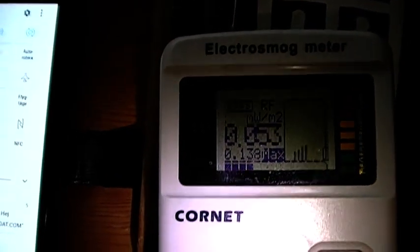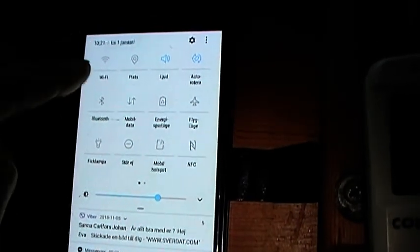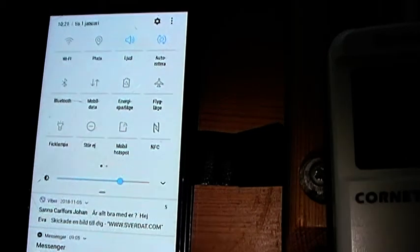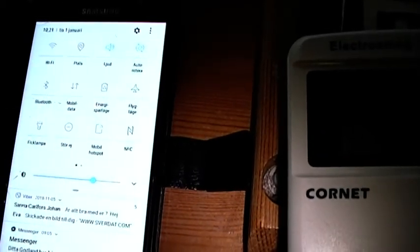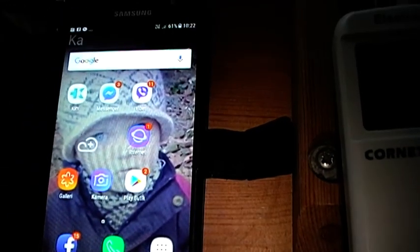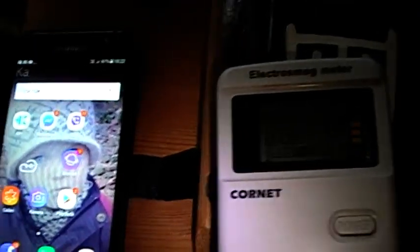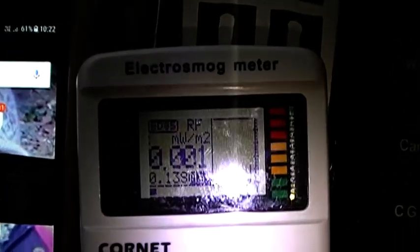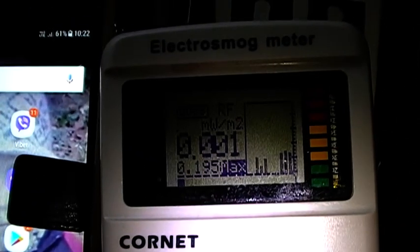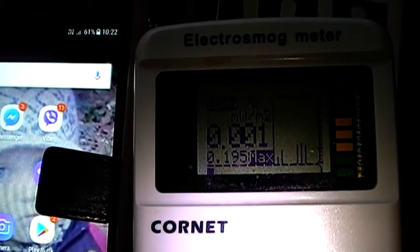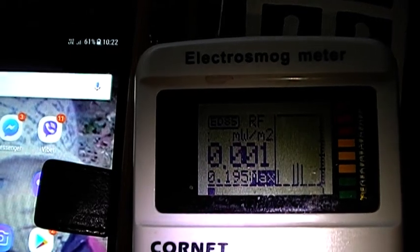The phone still has nothing on — no mobile data, no Bluetooth, no Wi-Fi, and it's not on flight mode. No mobile hotspot, nothing. It's just on the usual network. Anyway, it has to shoot this radiation frequency to contact the mobile mast.